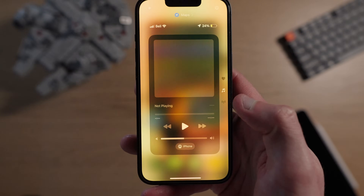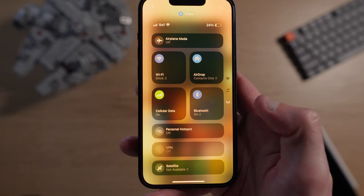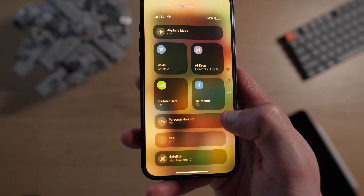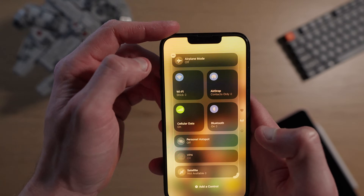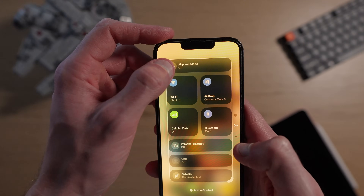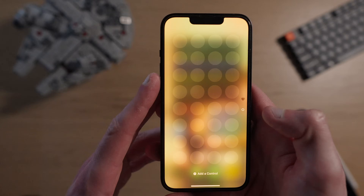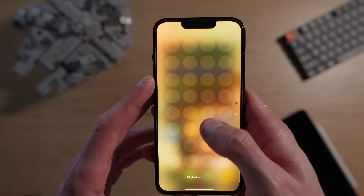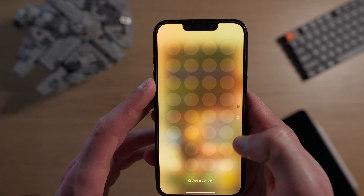You'll probably notice your control center has a second and third page when you scroll down. This is an addition to iOS 18 that I personally don't like. You can completely delete these pages and just be left with the clean traditional control center on a single page.